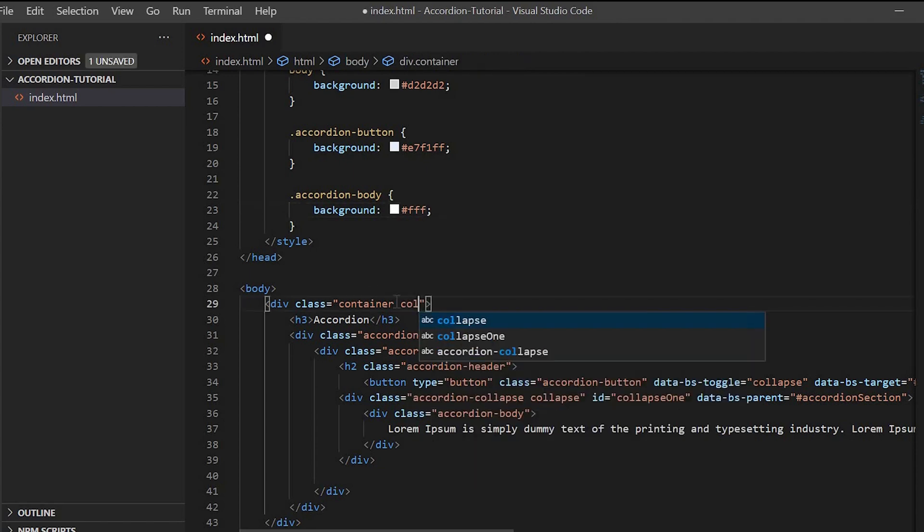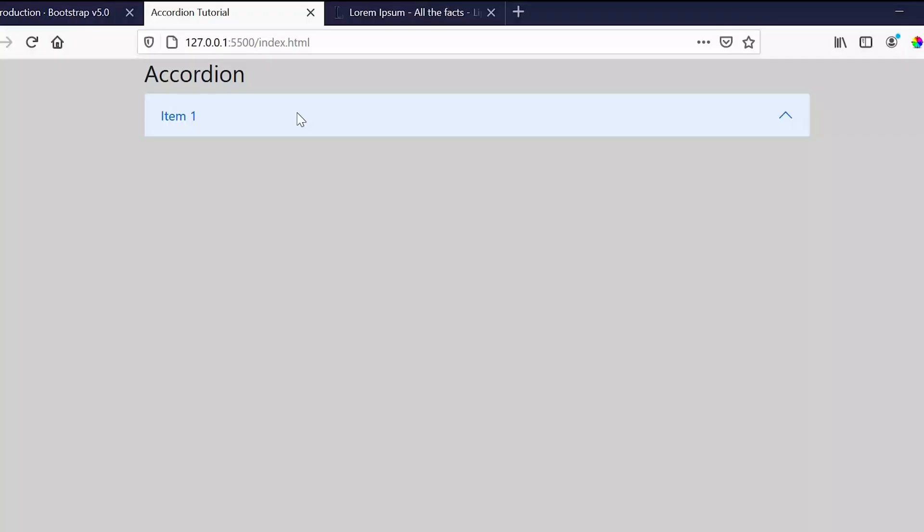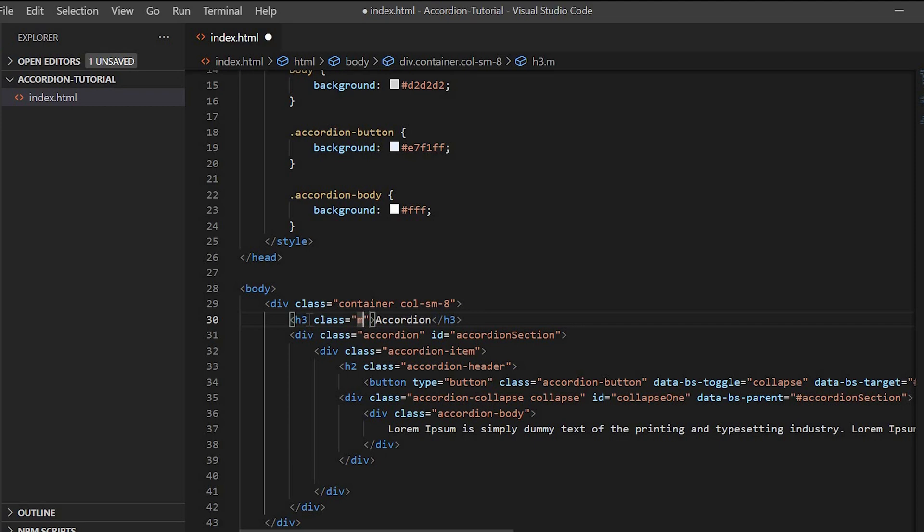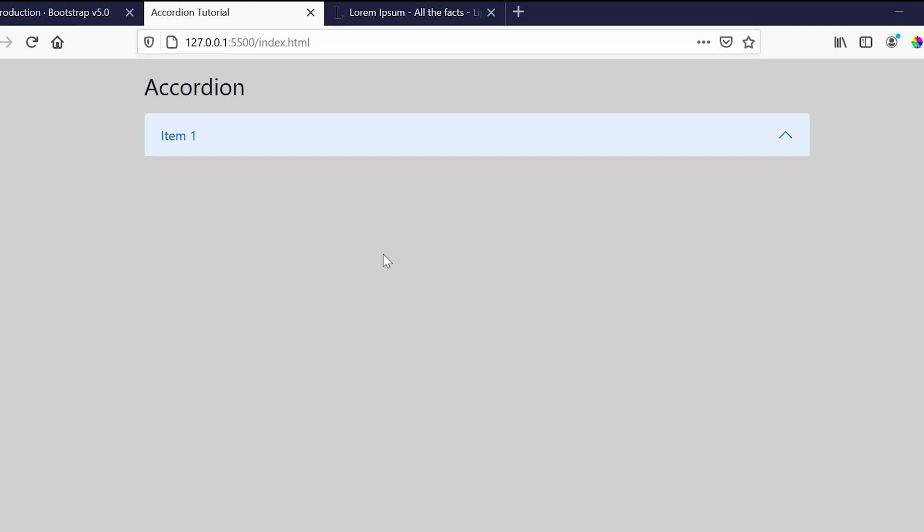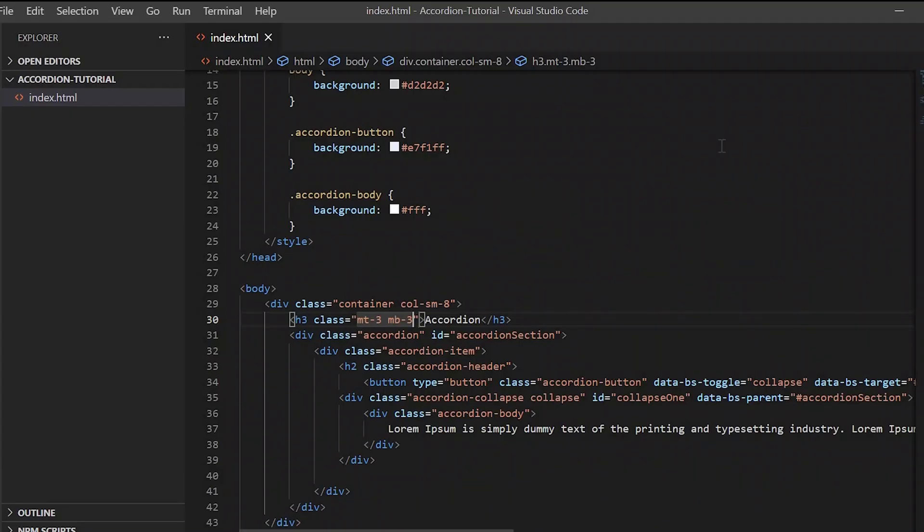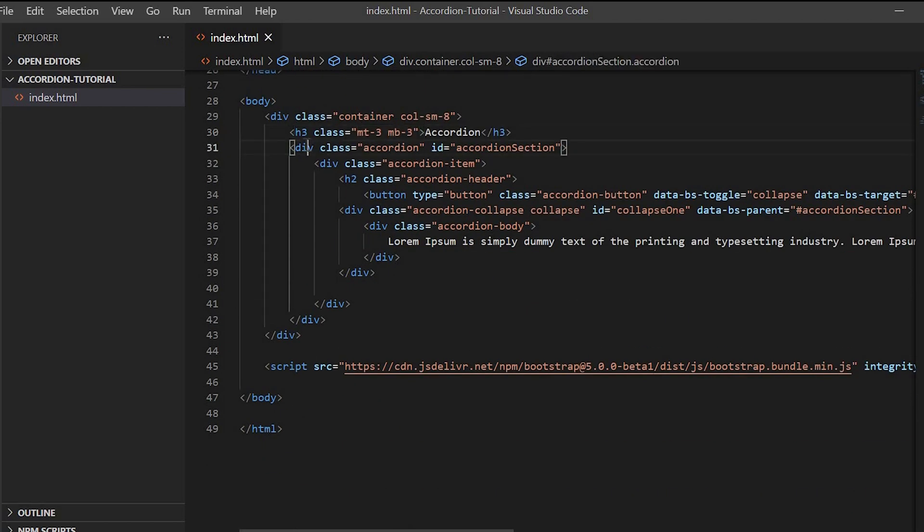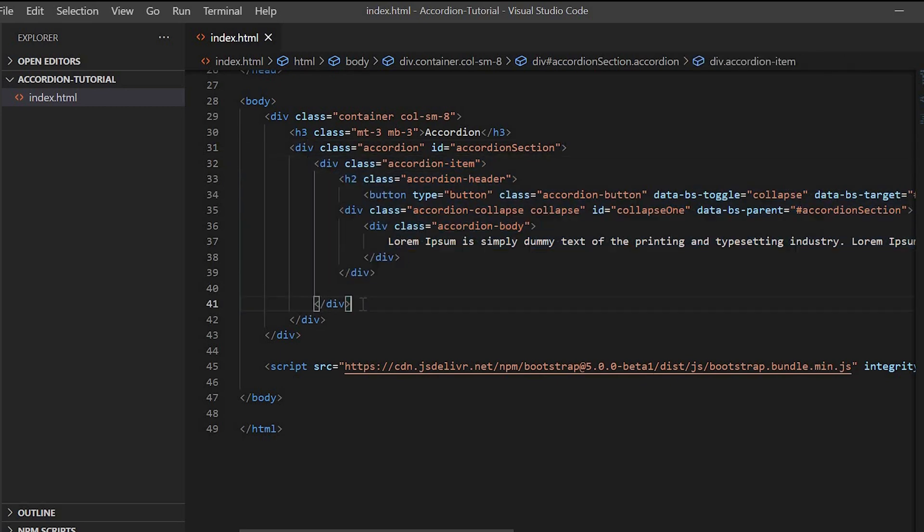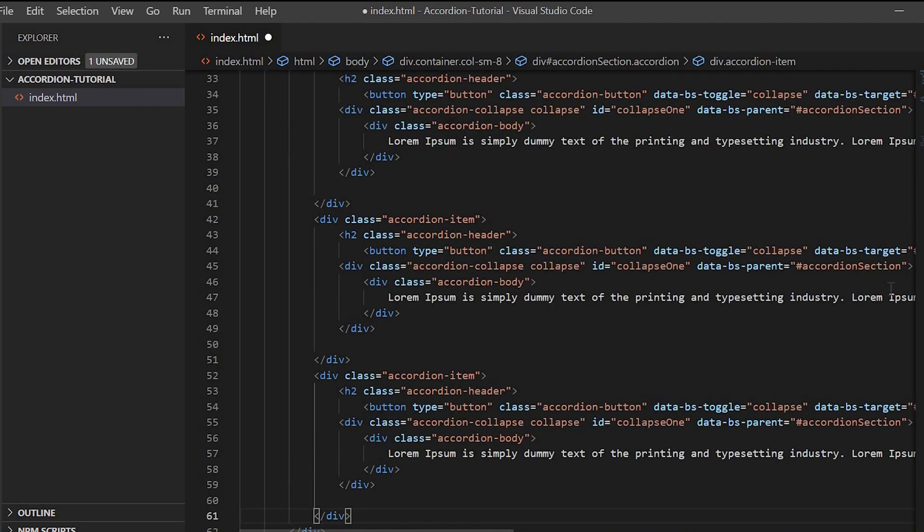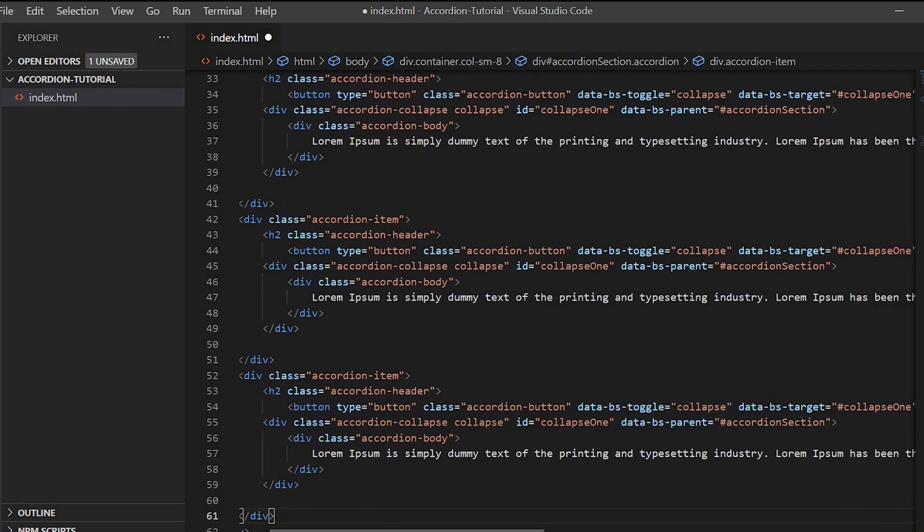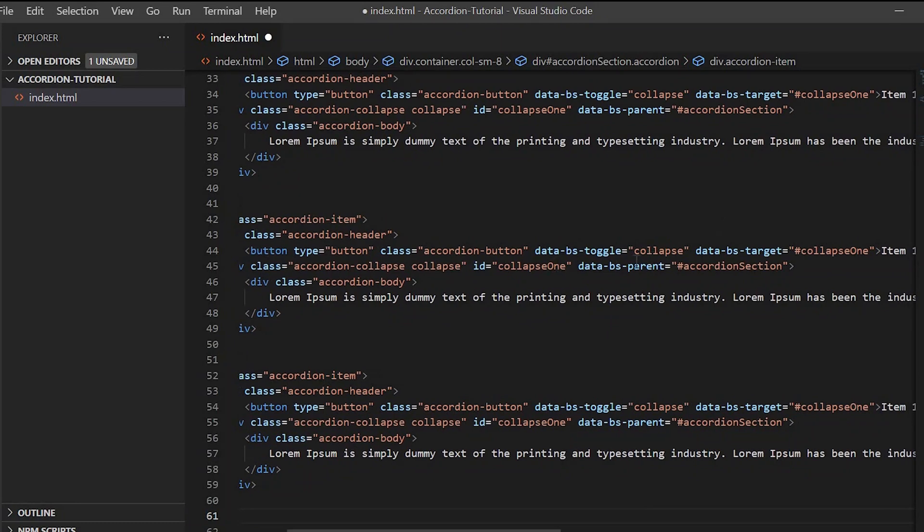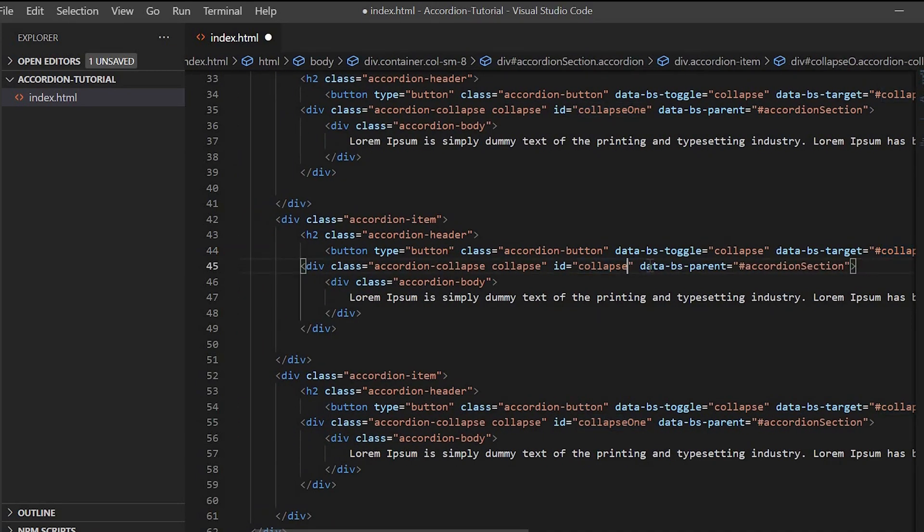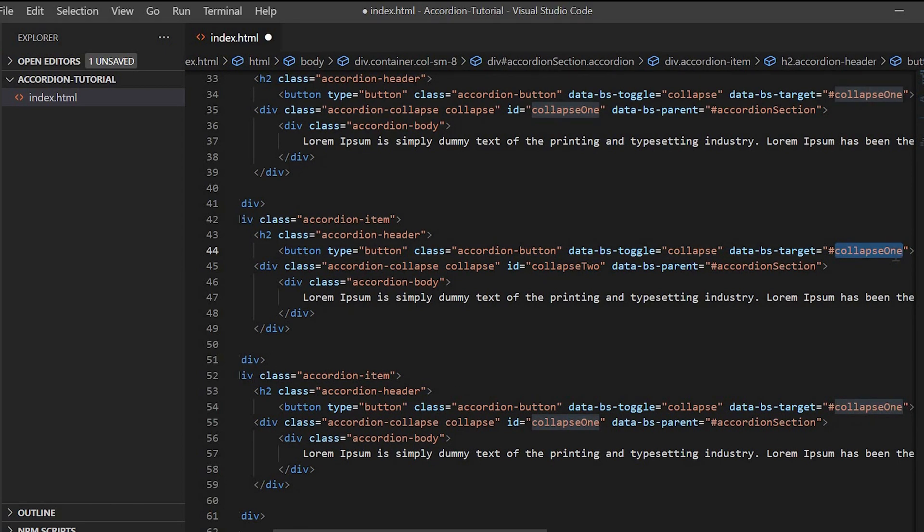Next, to the container we will give column SM8. After that, we will just duplicate the accordion item 2 times. And then we will just change the ID of the main div of the accordion body. We also have to change the data target.